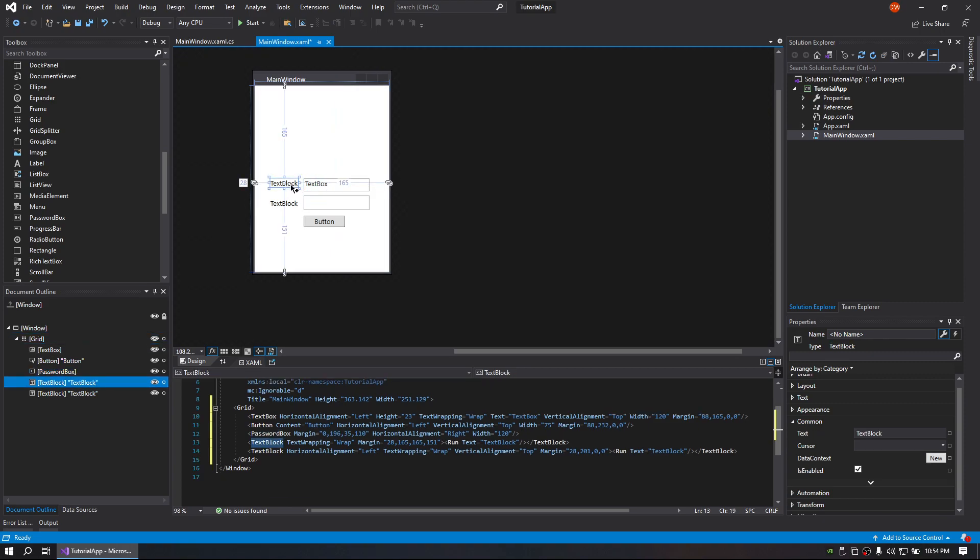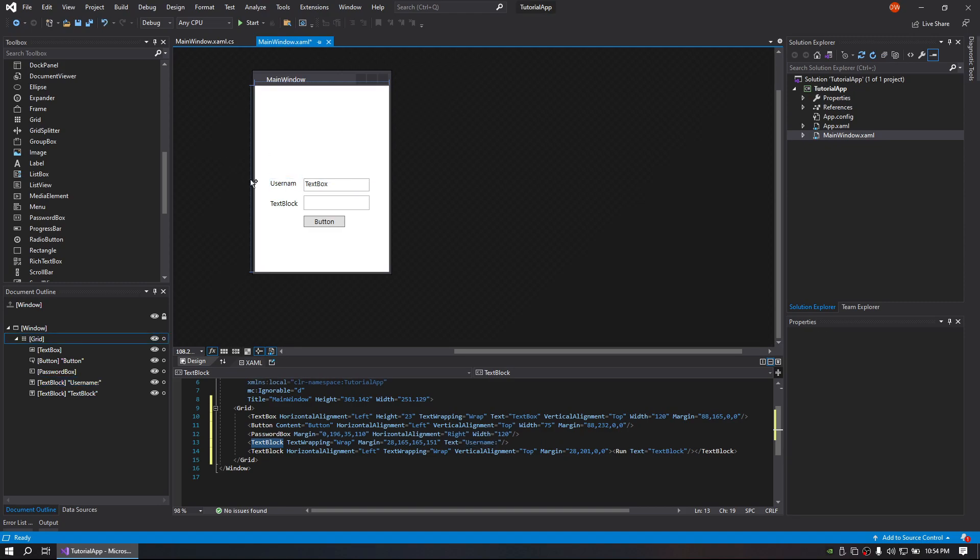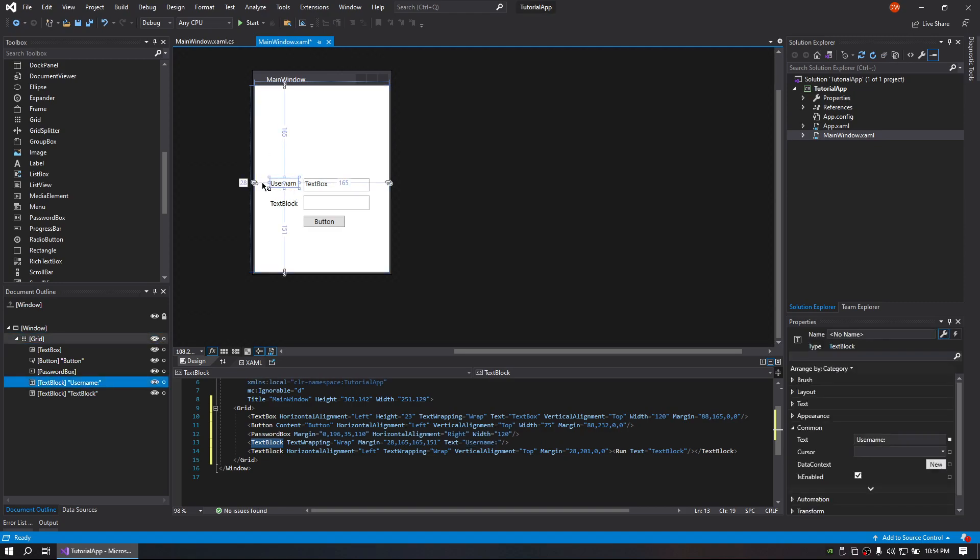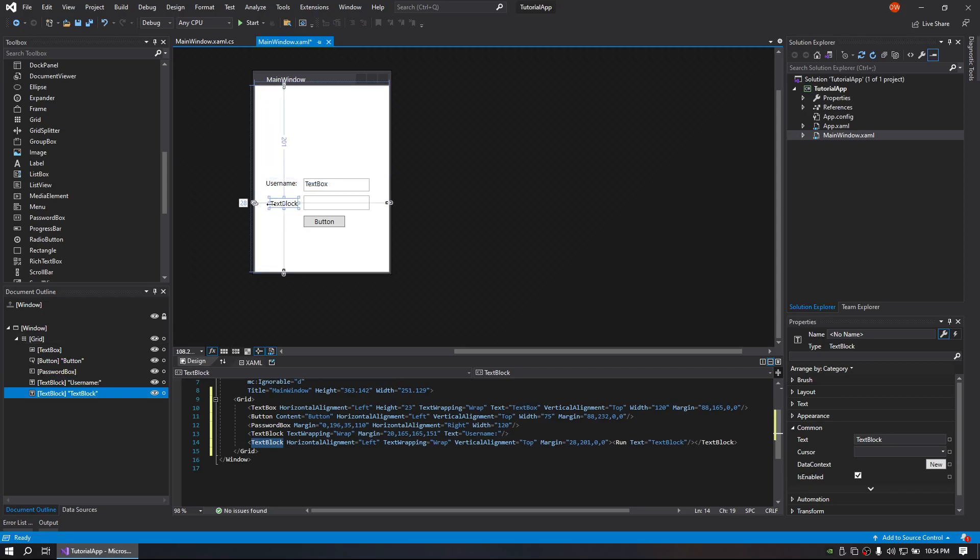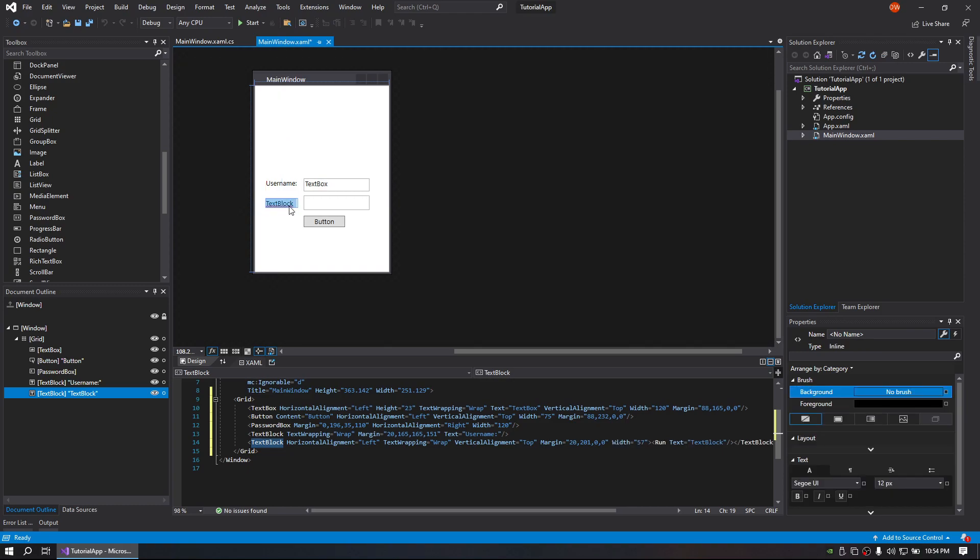So we'll go ahead and rename this to username. Stretch this size out a bit. Do the same here. Change that to password.